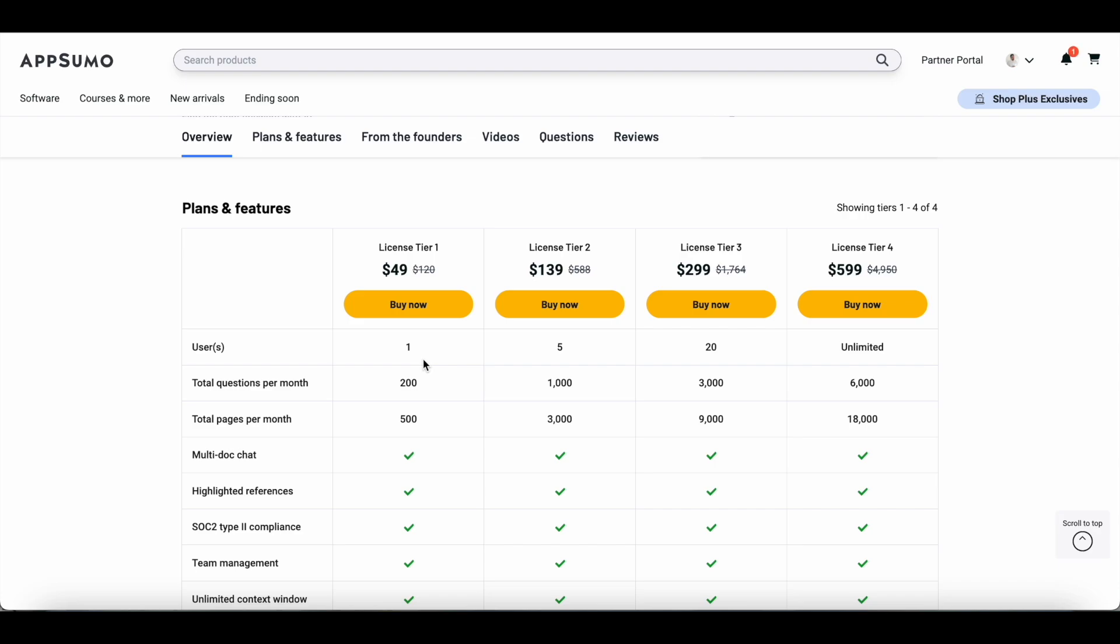If you go with licensed tier two, it's $139 and you get to add five users and your credit limit increases. With the basic plan, you can ask 200 questions per month to the AI research assistant and you can add only 500 pages per month. One thing you need to keep in mind is when I'm talking about 500 pages here, it's not 500 URLs or 500 YouTube videos. One URL, if it's a long form article, will be consuming a lot of pages.